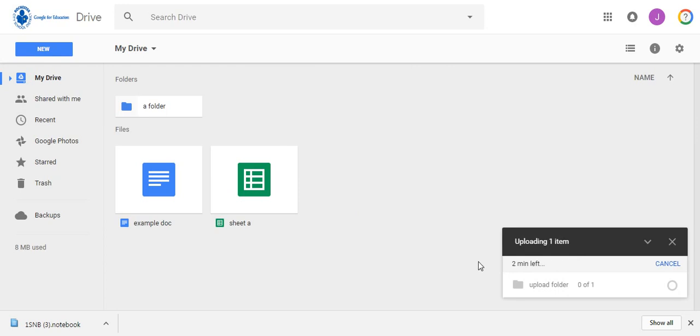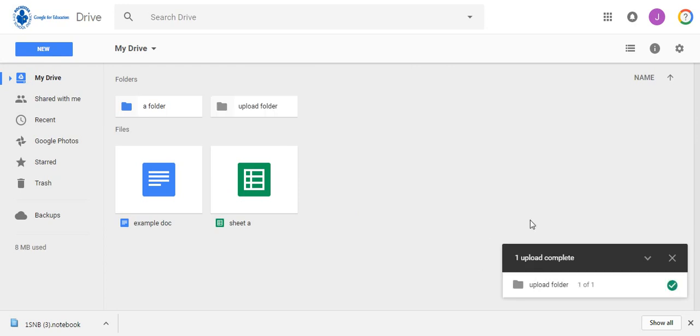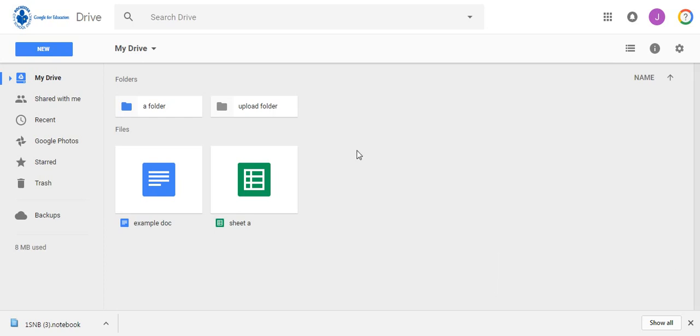Folders generally take a little longer to upload, but you'll see that same window in the bottom right corner. For your second task, you are going to upload a file for a course that you are currently teaching into the folder that you created in Task 1.